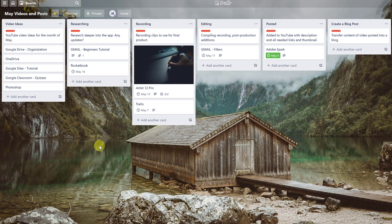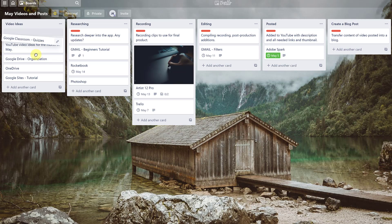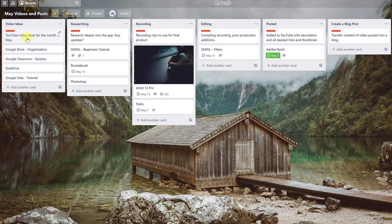This whole thing is a board called 'May Videos and Posts.' Inside this board I've created lists: Video Ideas, Researching, Recording, Editing, and Posted. Inside each list I put cards, and I can drag cards from one list to the next. I use this as a progression — with a quick glance I can see where all my projects are. I've also added descriptions and color labels to the lists.